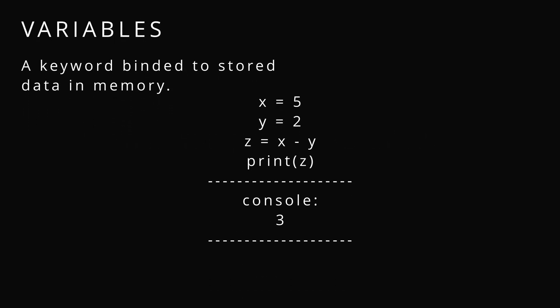So what's a variable? A variable is a keyword binding to store data in memory. Here we have x set to 5, y set to 2, and z set to the difference of x and y where we can use z to print it out to the console and you can see it was set to 3.